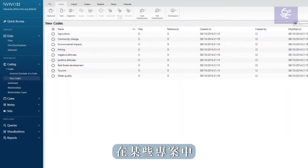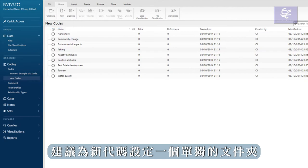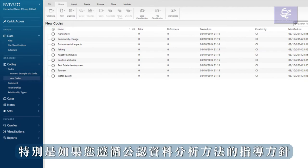It's a good idea to have a separate folder for new codes in some projects, particularly if you are following the guidelines from a recognized data analysis method.